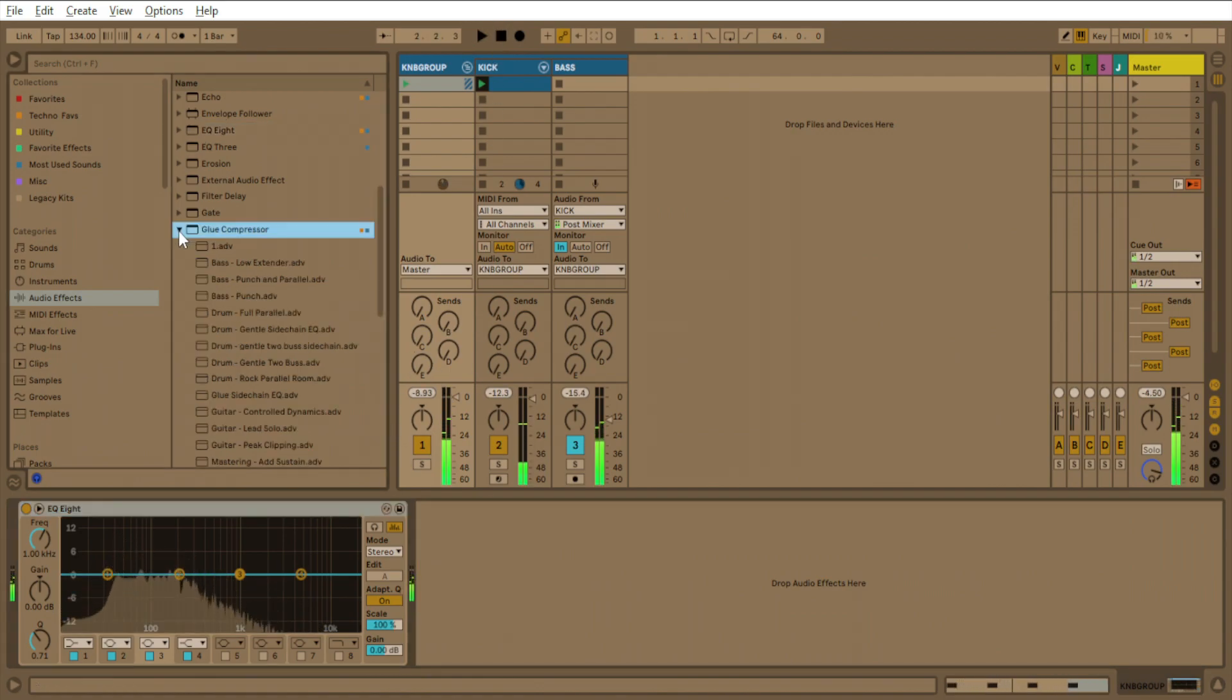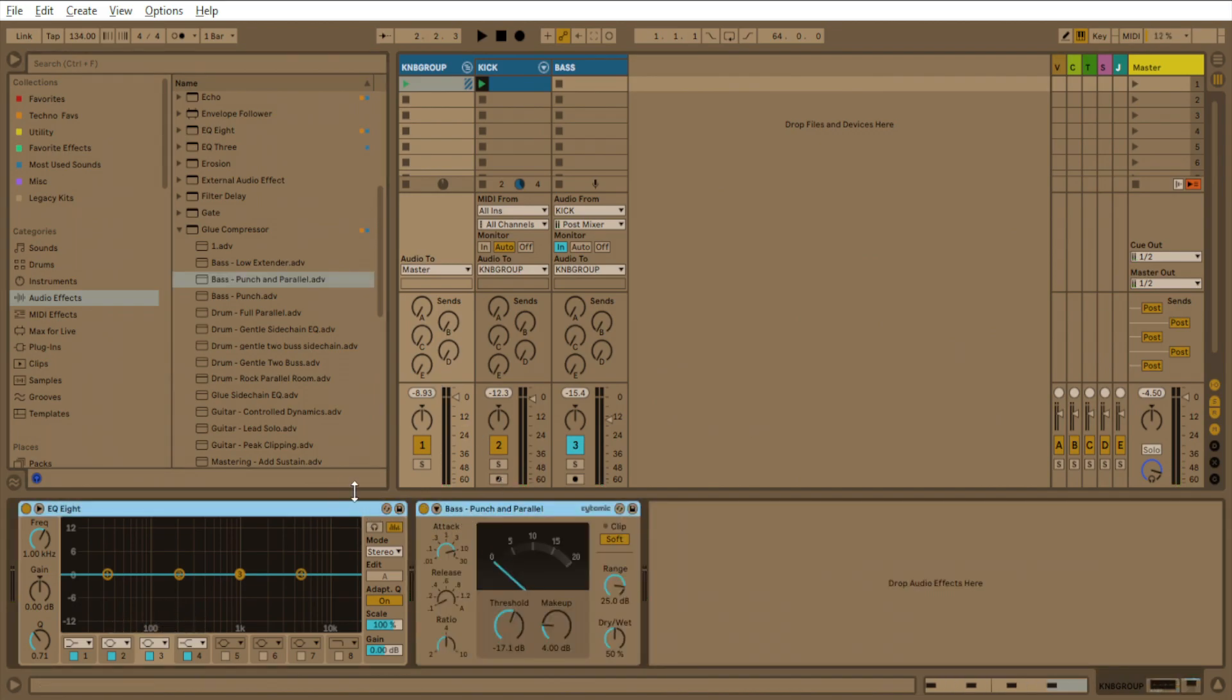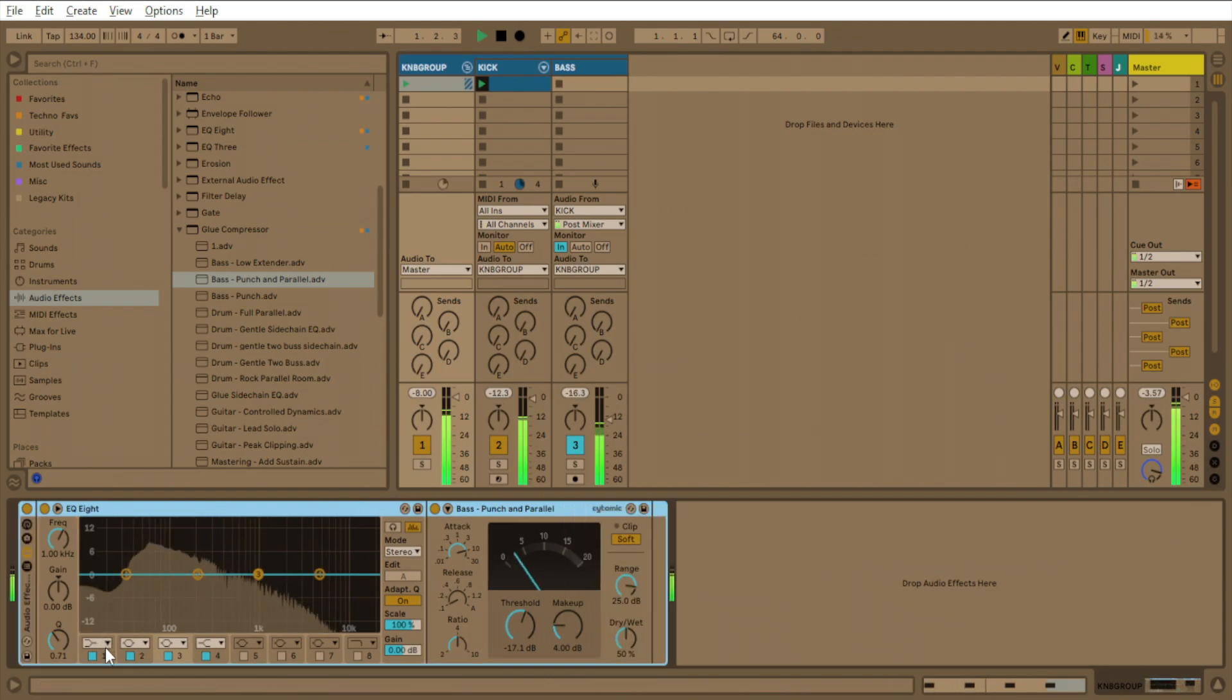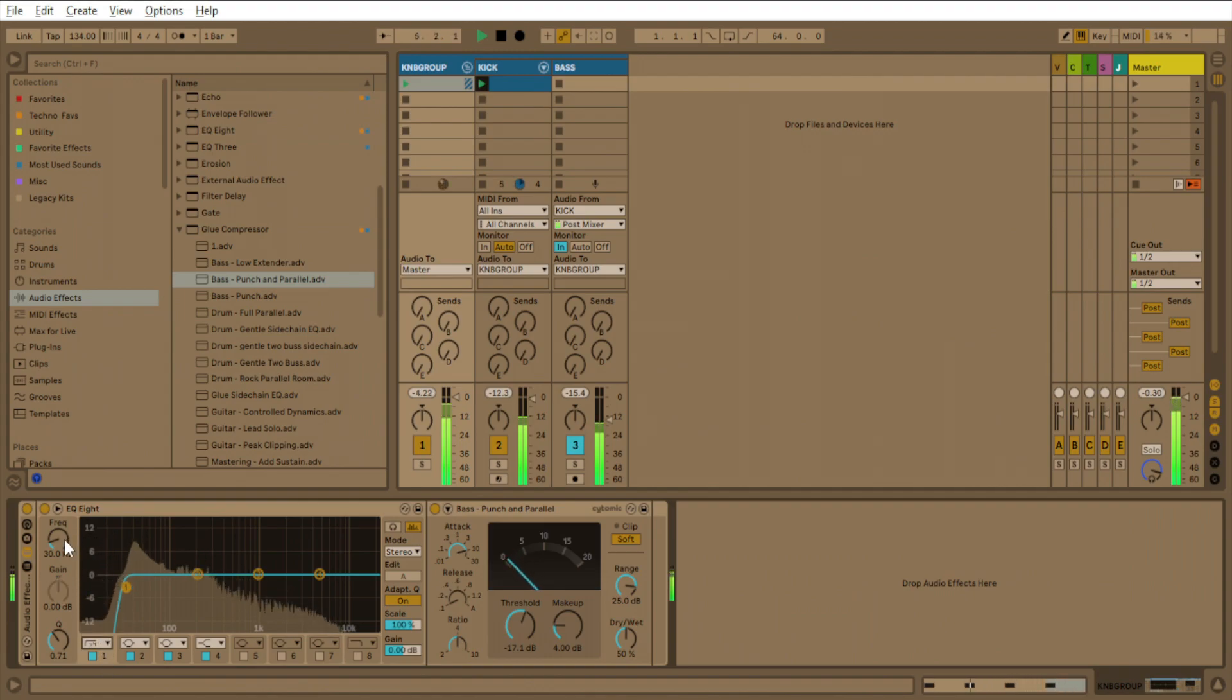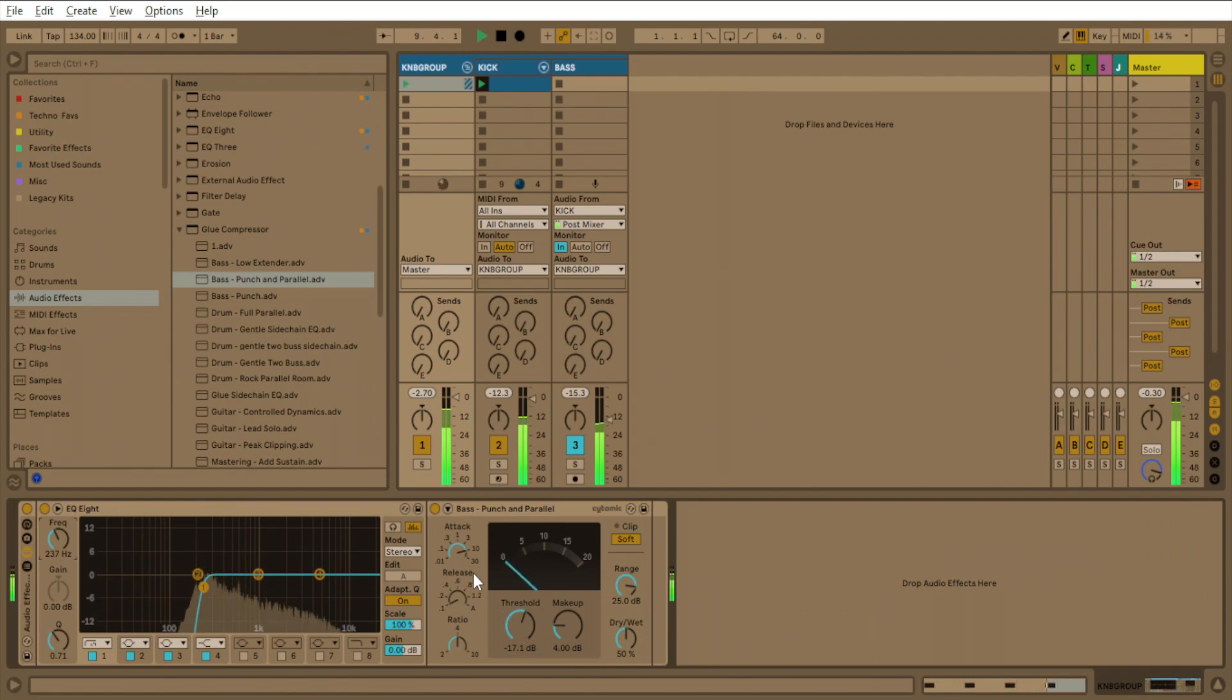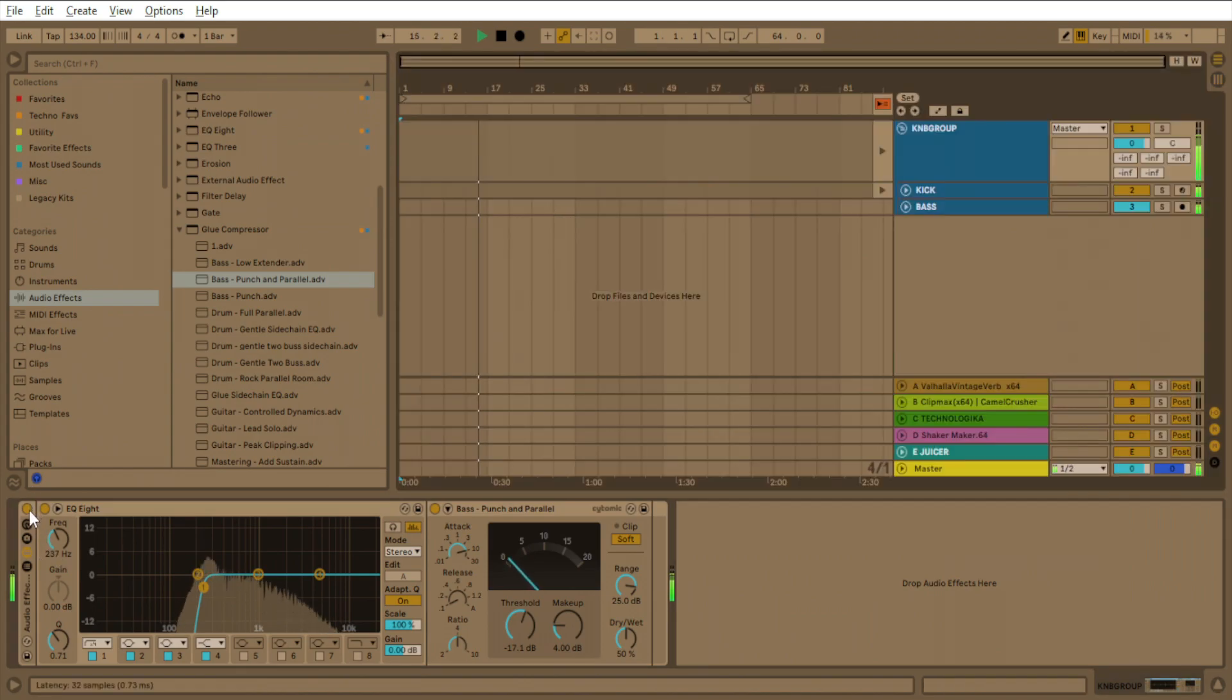So you'll take the glue compressor, go to punch in parallel. And then you'll group these two together. And then you come here to the one. So you'll be here. And then you go.